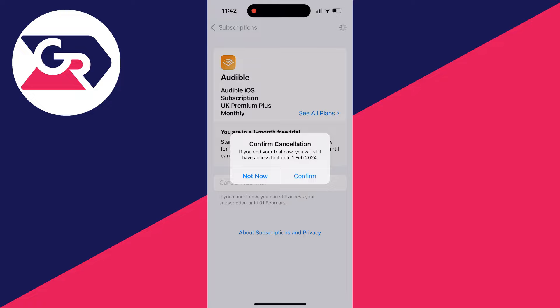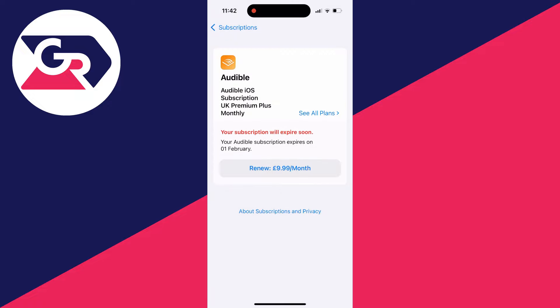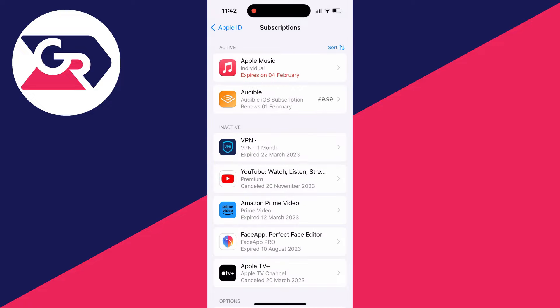But it will say that there and if you're sure, press confirm and it will then cancel it. As you can see, it's now going to expire.